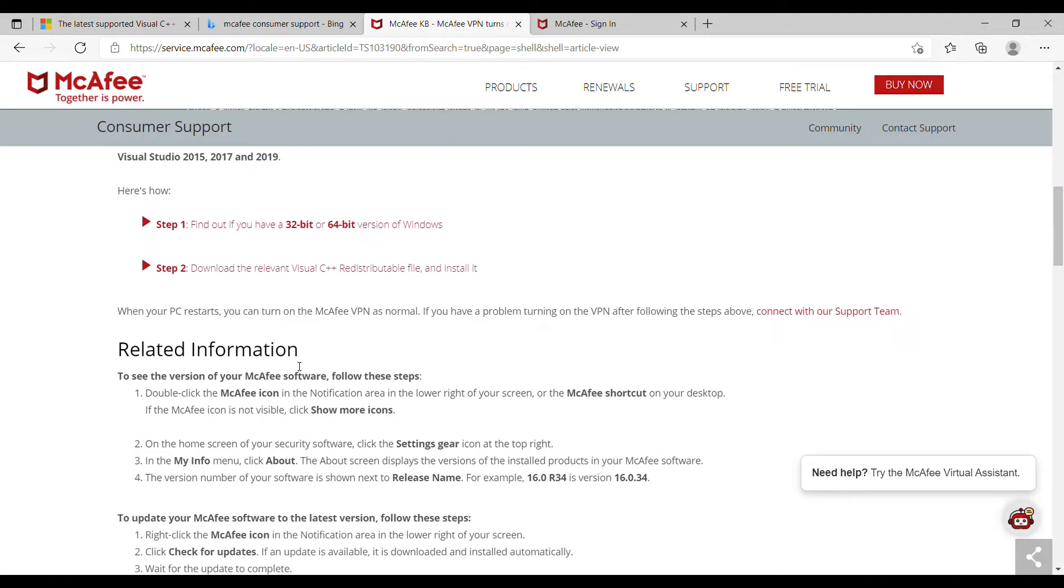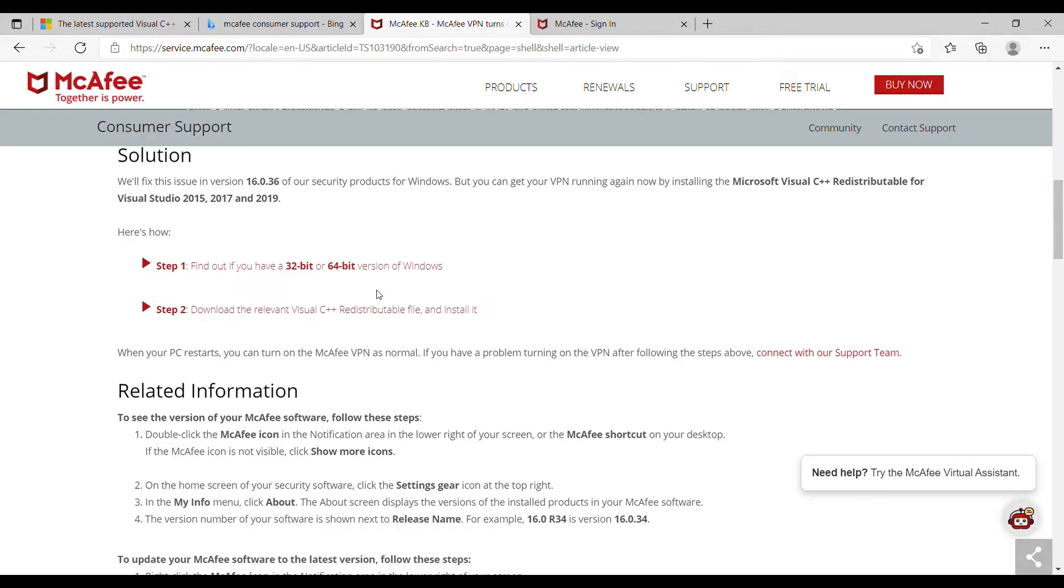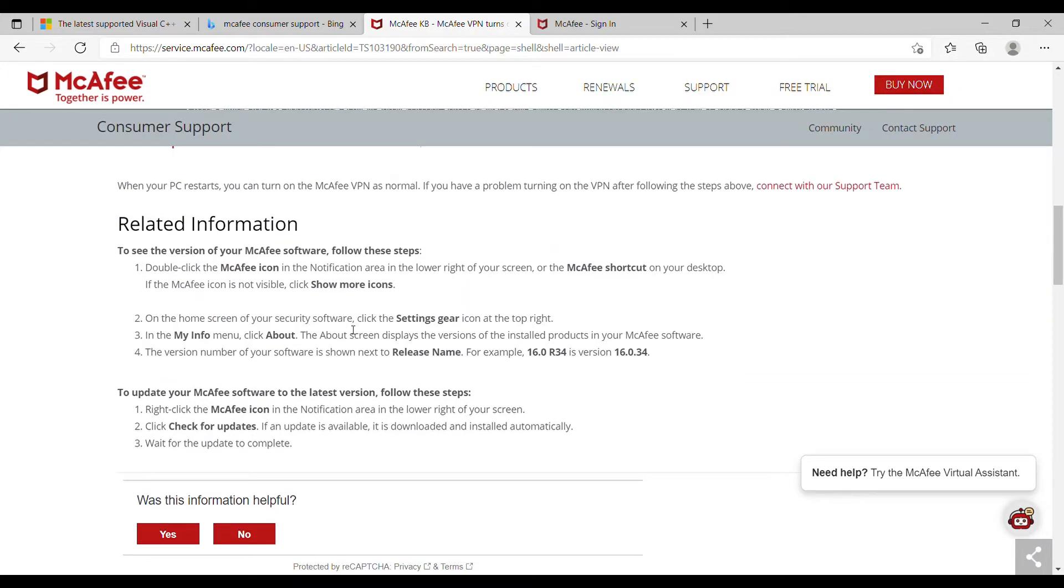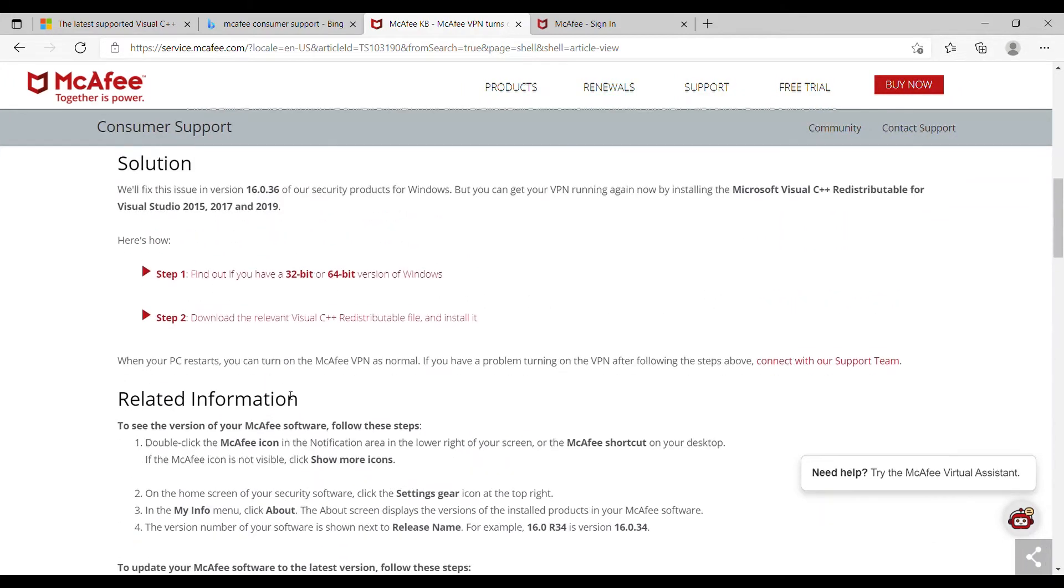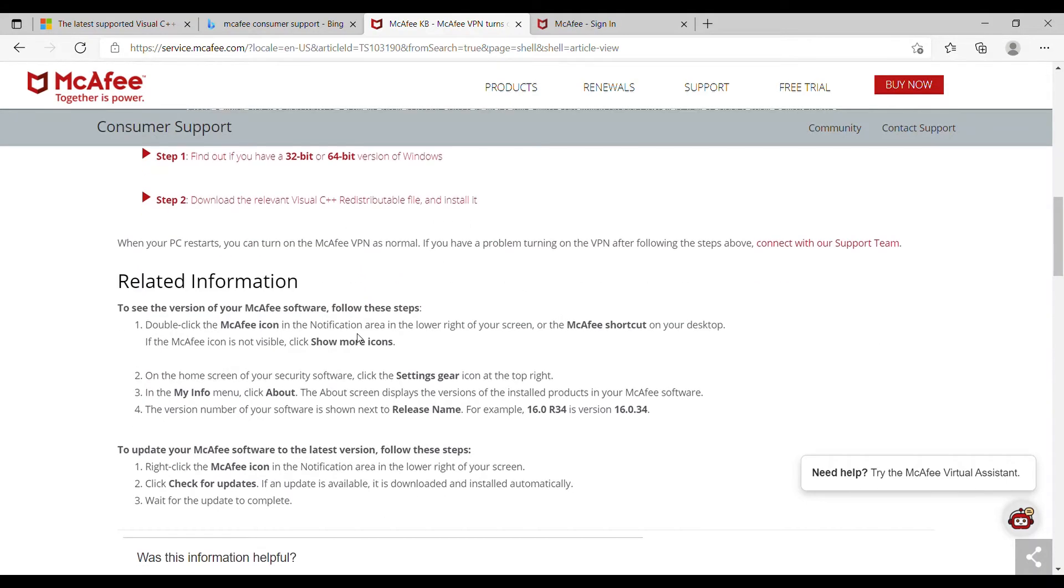First, know if you have a 32-bit or 64-bit Windows version, which you can go to about settings and then go to about. Once you find out which bit version you have of Windows...